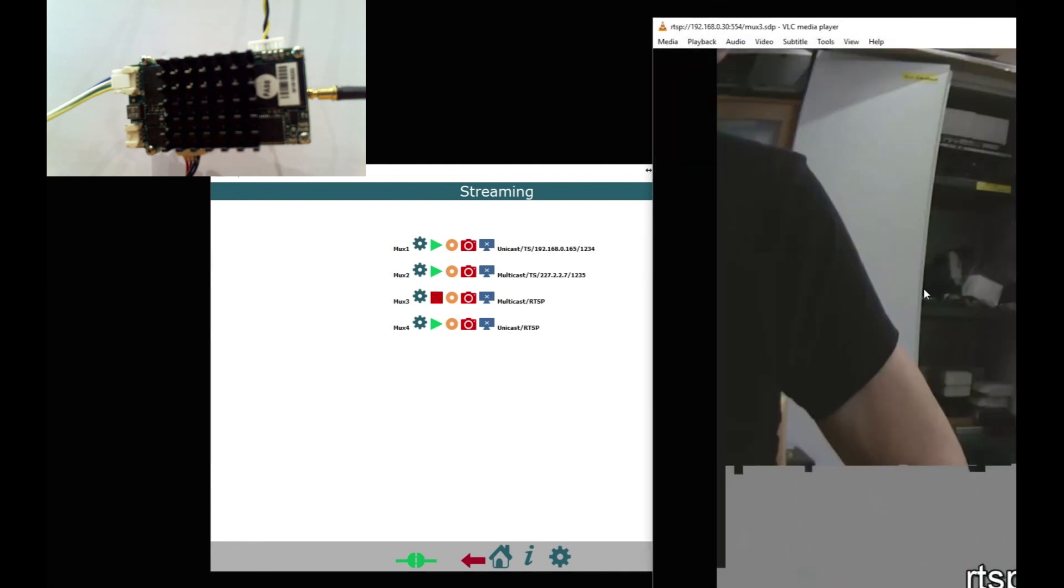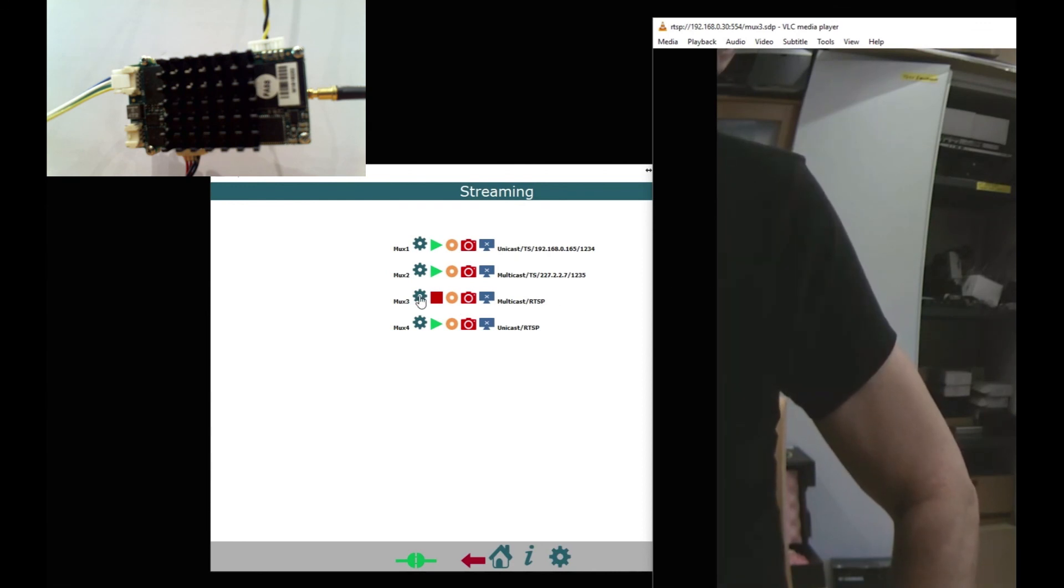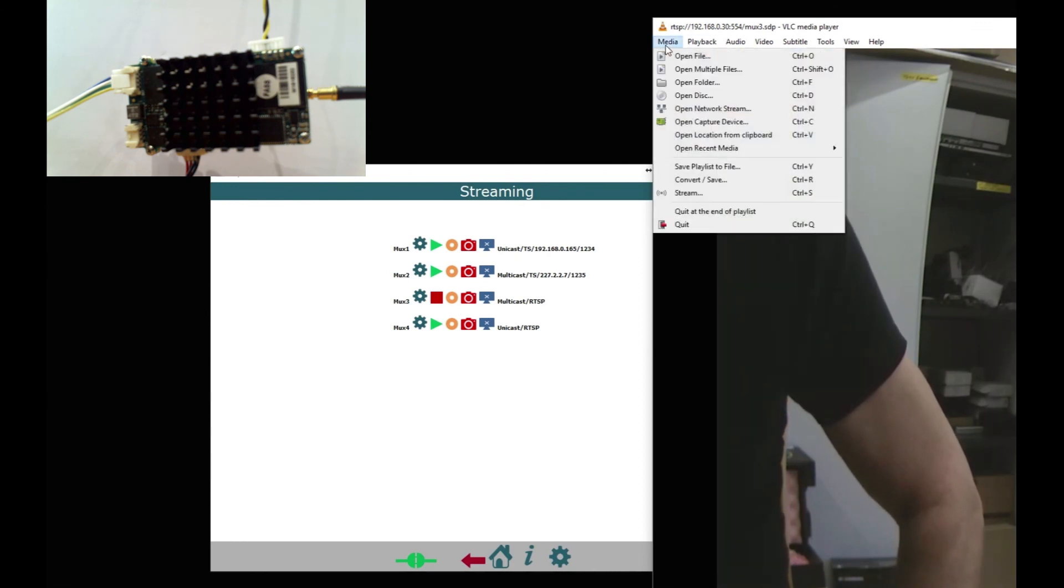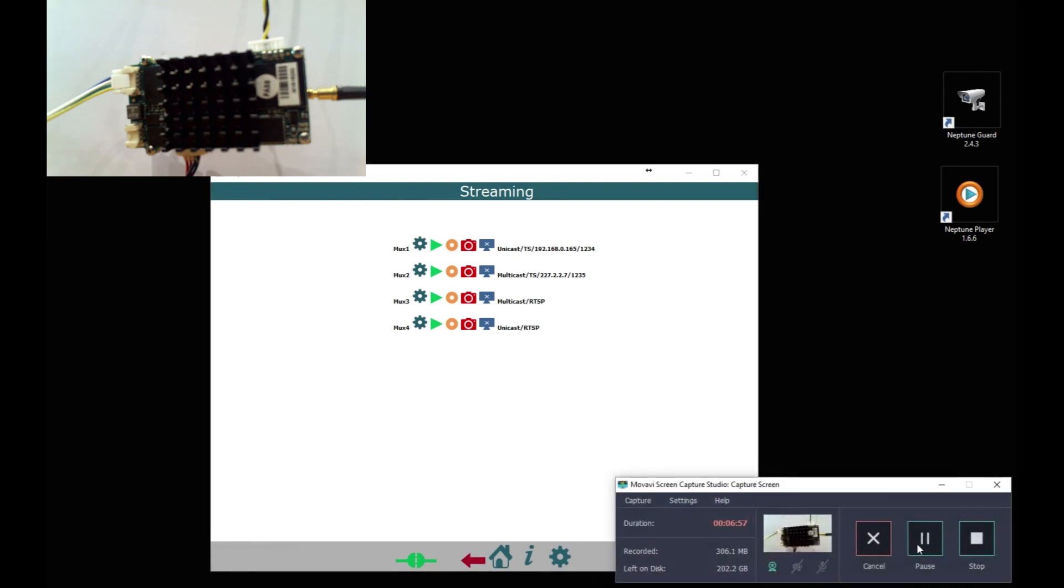So I don't know why it's saying multicast next to it, but it's not multicasting, it's unicasting. Appears to be a slight error which I will look into. But that's it, that's how you set up MPEG transport stream.